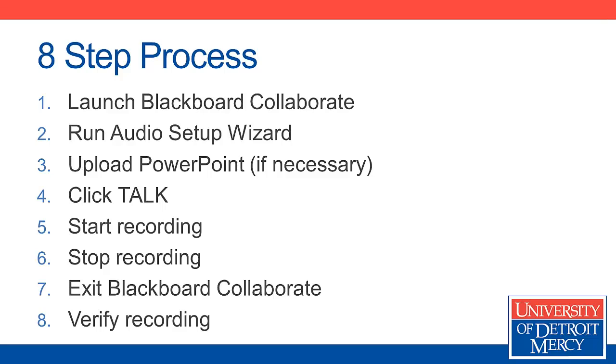You launch Blackboard Collaborate. You run the audio setup wizard to make sure that the proper microphone is selected. This is particularly important if you're using a headset. You want to make sure that the headset mic is being used and not a built-in microphone that's on your laptop, for example.